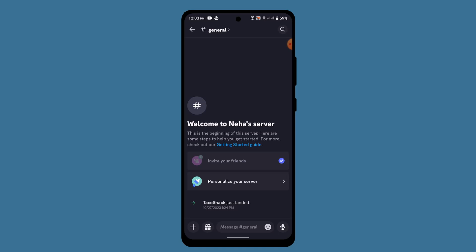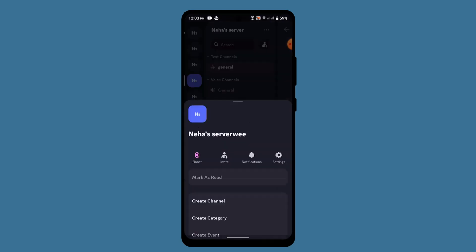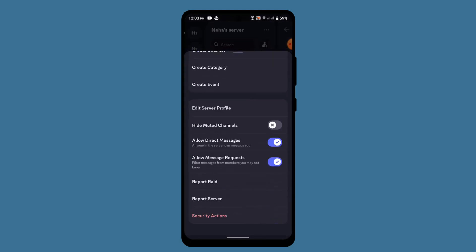While you're on this page, in order to report someone, all you have to do is go ahead and open up the particular user's chat page or just long press on the profile. As soon as you long press on it, go ahead and tap the More option button, and once you scroll down right to the bottom...